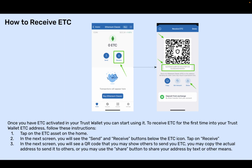Step 3: In the next screen, you will see a QR code that you may show others to send you ETC. You may copy the actual address to send it to others, or you may use the Share button to share your address by text or other means.